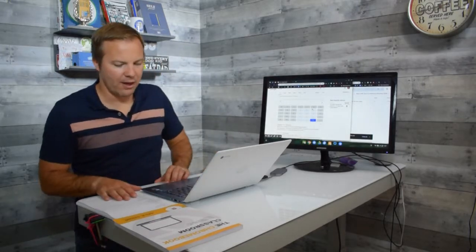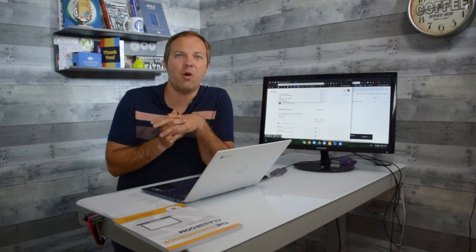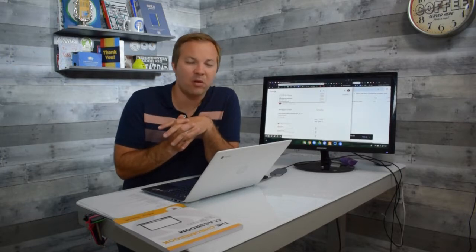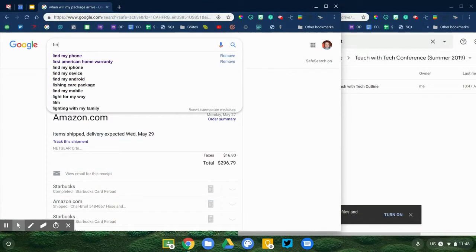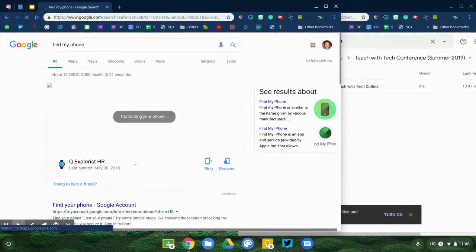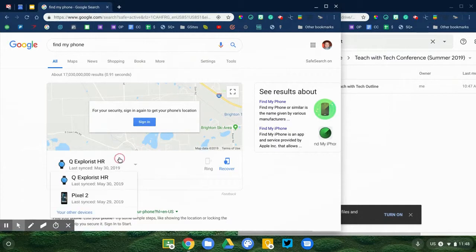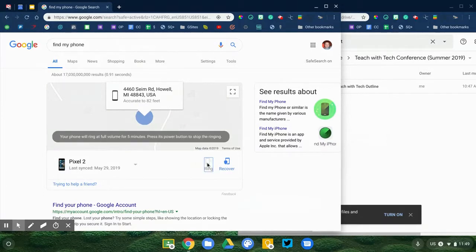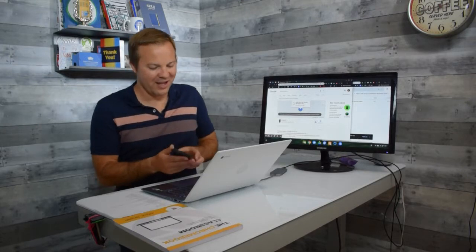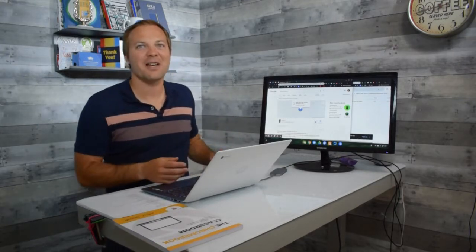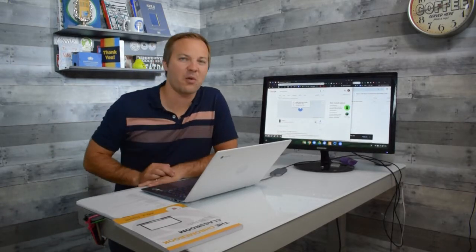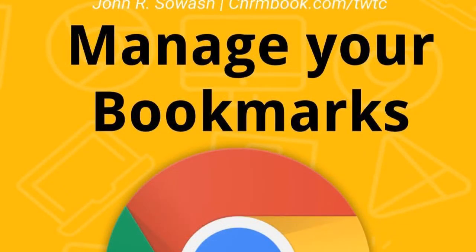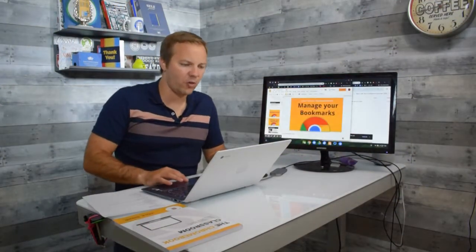I'm going to show you one more Omnibox trick. This one will only work if you have an Android phone. I have the Google Pixel. All I have to do is type "find my phone" right into the search box and it will identify my phone and ring it. I press the ring button and there it goes. Anywhere in the world, as long as my phone is connected to a data connection, I can use that to find it.